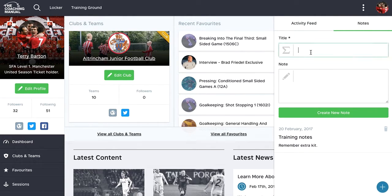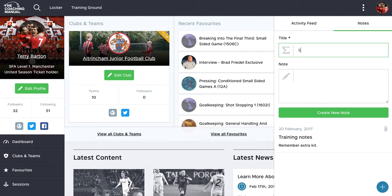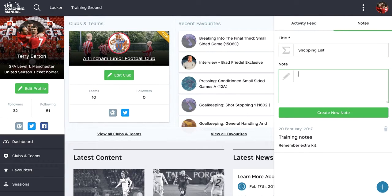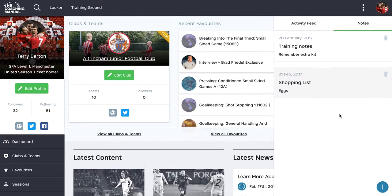It doesn't have to be related to coaching. But we can just create notes in here and share that information.